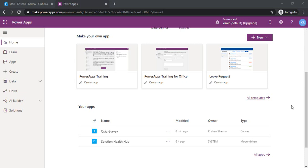Welcome back everyone to the channel. In the last video we saw how quickly we can create a quiz and survey within PowerApps, and how easily we can integrate the responses to get stored into SharePoint via patch function.